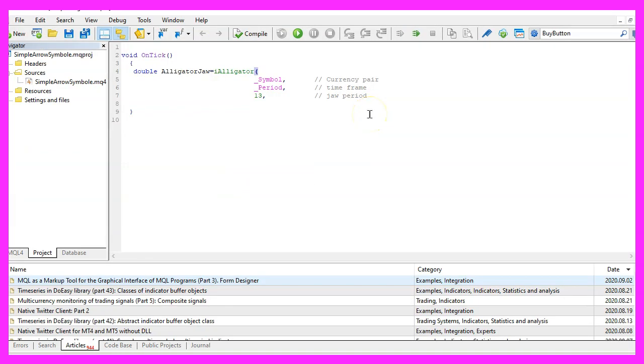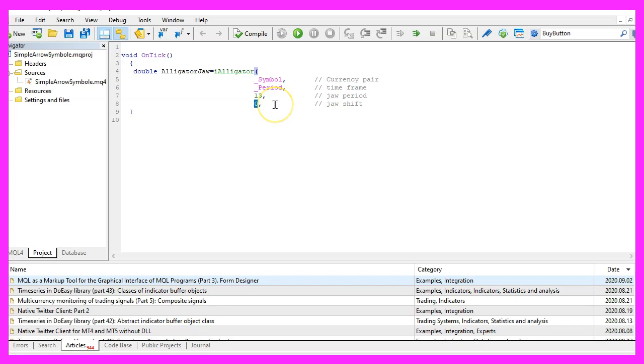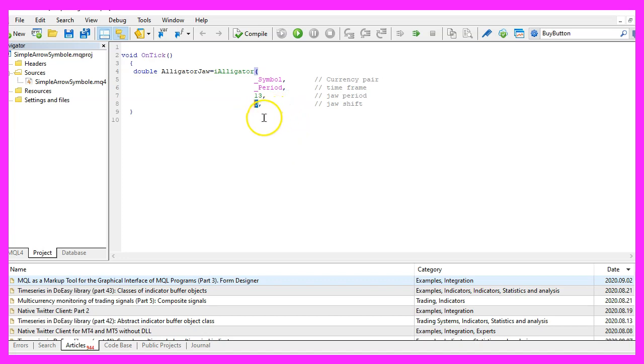All those values also have a shift value. The original iAlligator is using shift values here, but I have set it to zero because it will make it possible to check the current values by comparing them for the current candle.